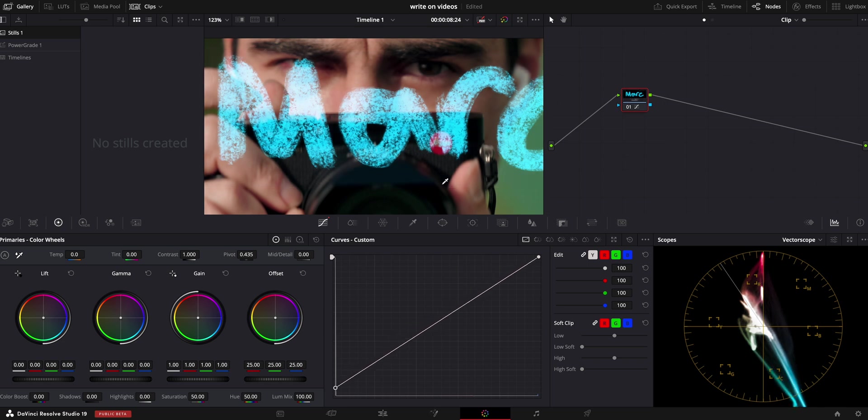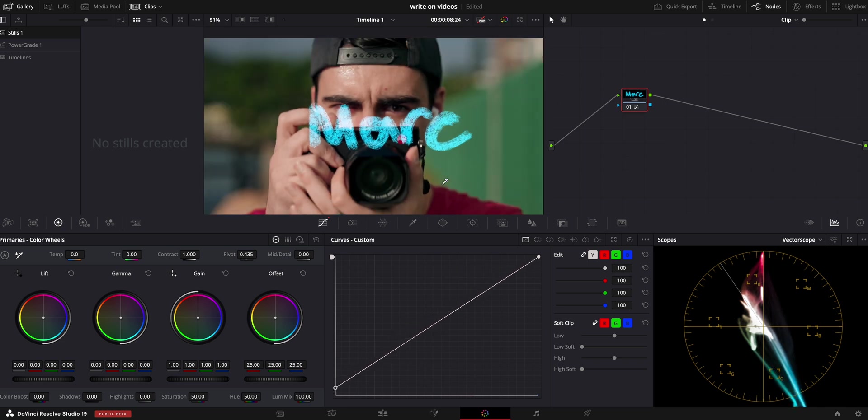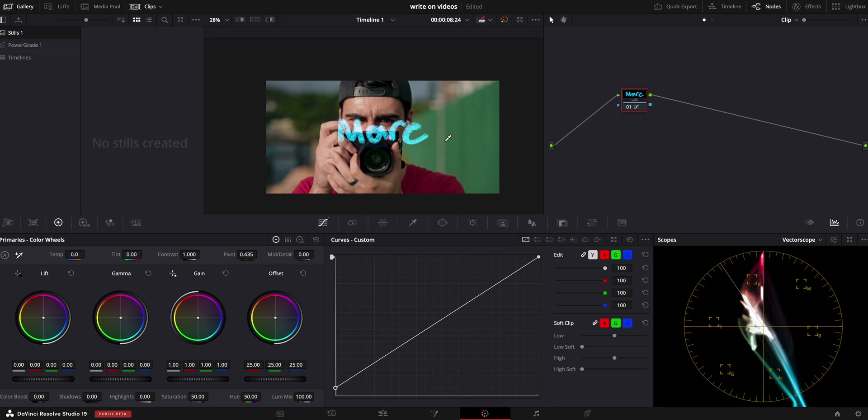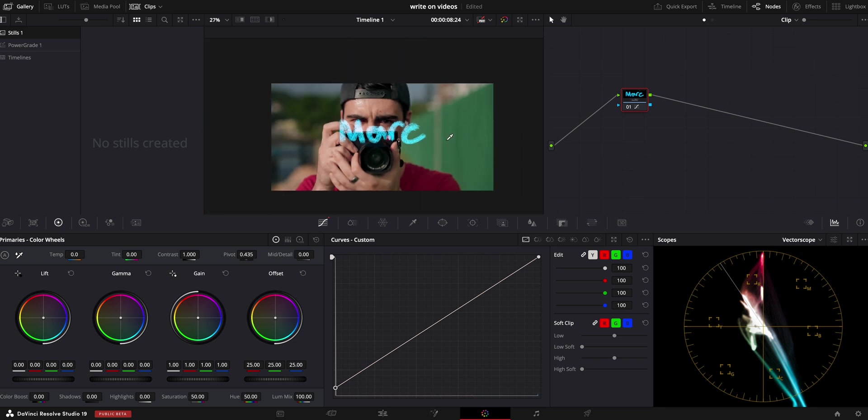So as you can see, boom, we have our writing there. Black is gone. So that is what you're going to have to do if you are having a not completely black background.